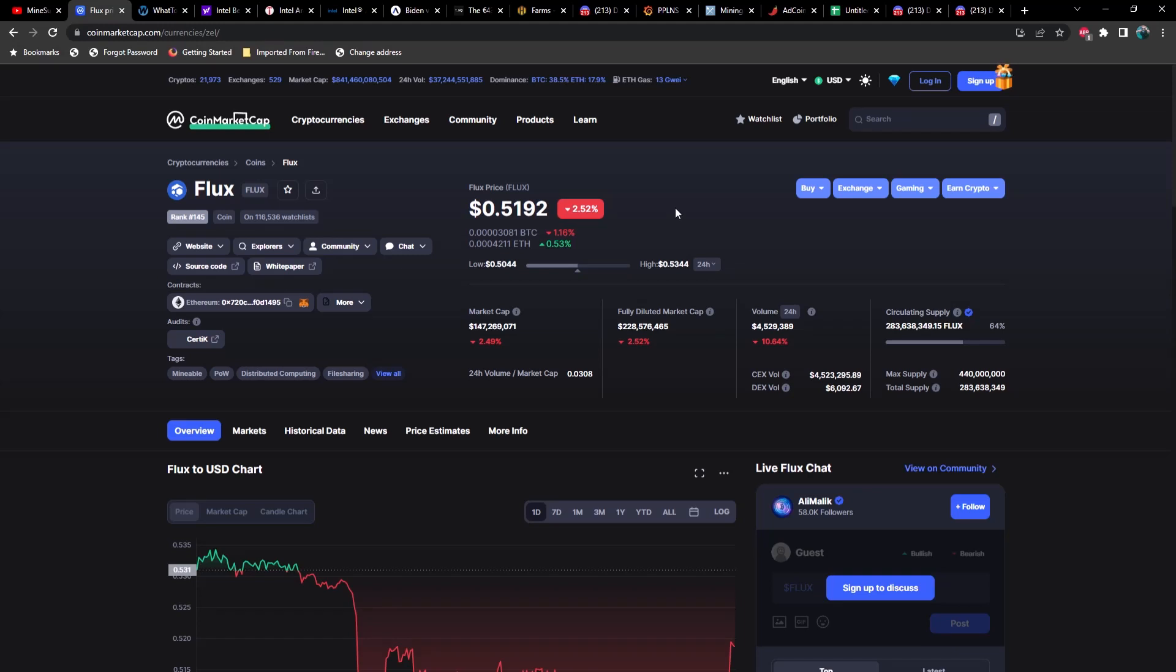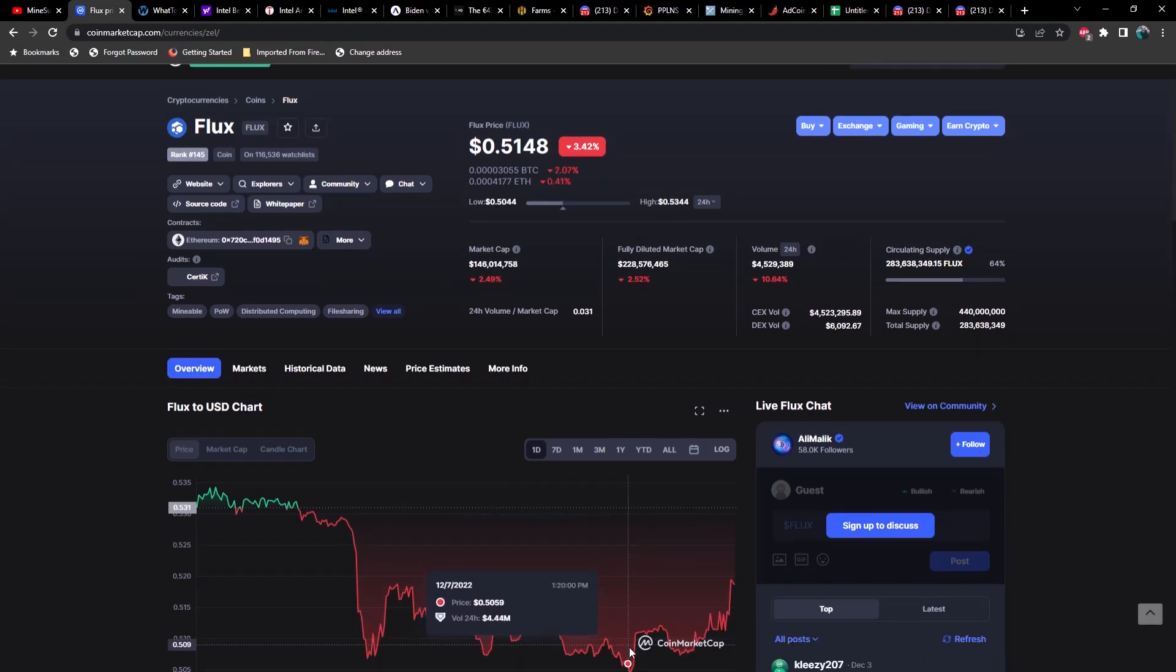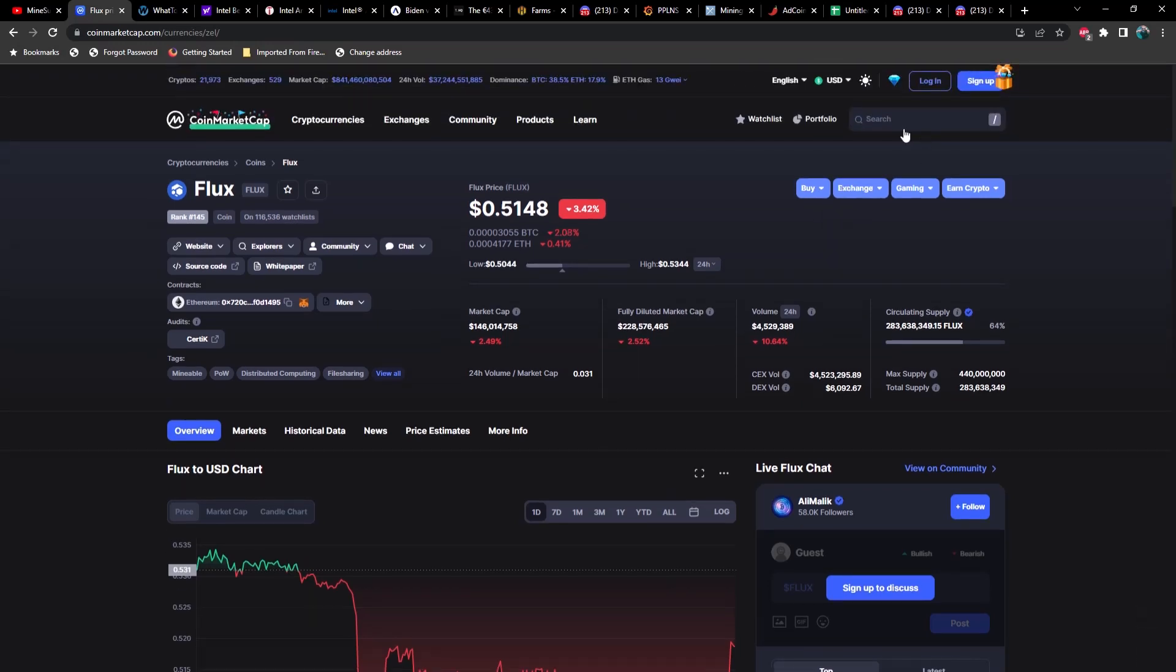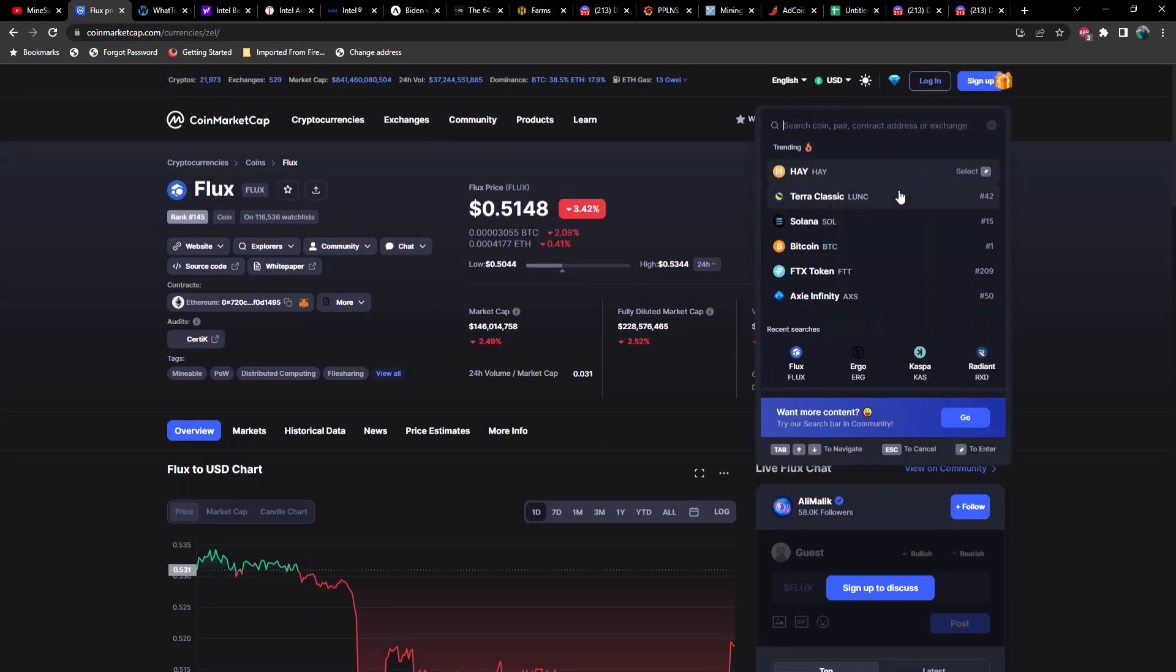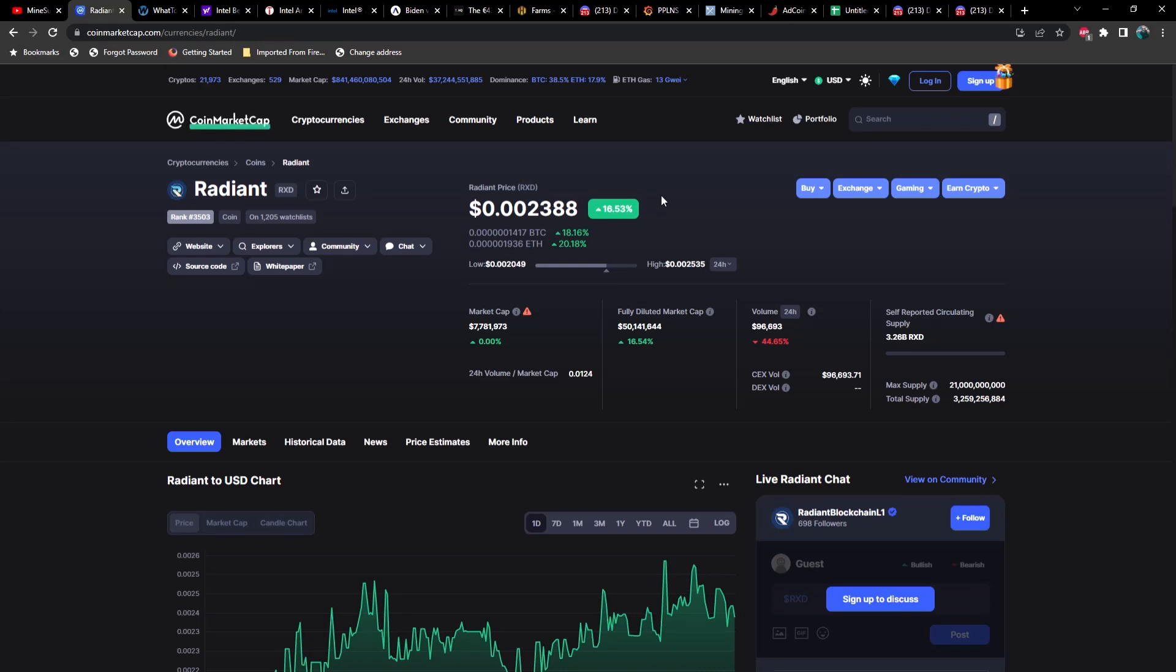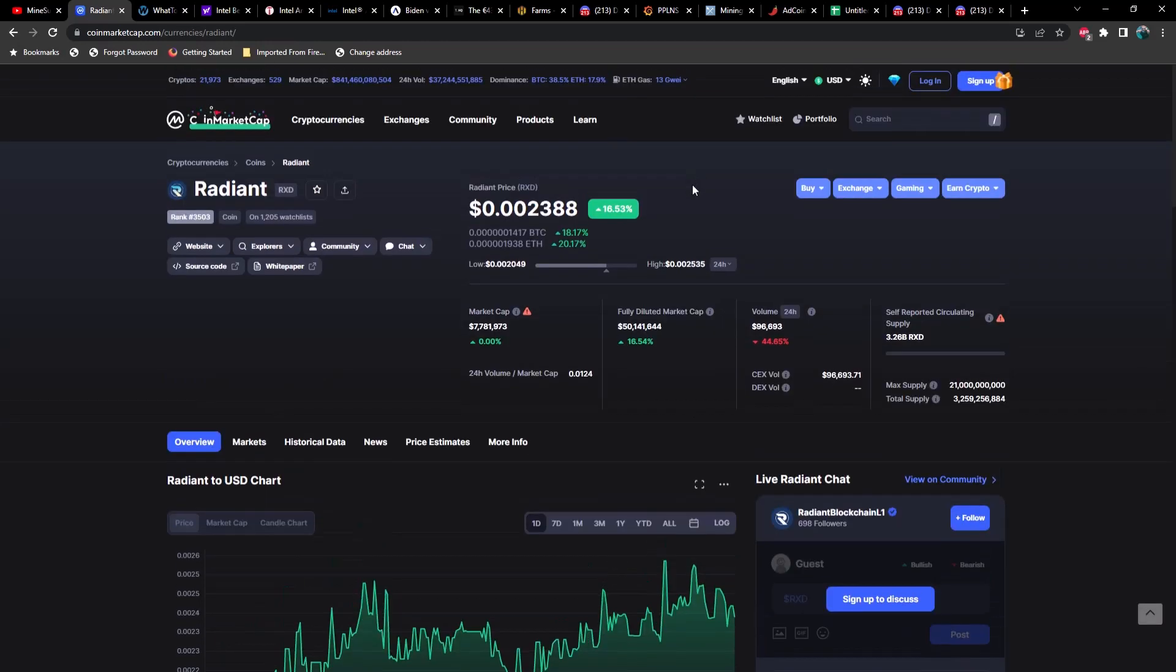Lastly, let's take a look at Radiant. Radiant is up 16.5% right now at $0.002388. Yeah, Radiant's looking pretty healthy, but I would imagine we'll have a pullback before too long.